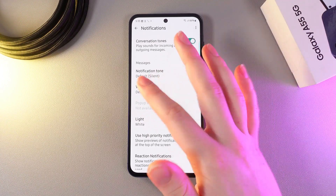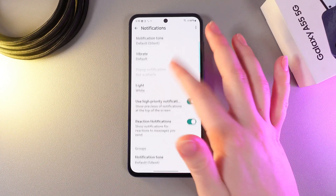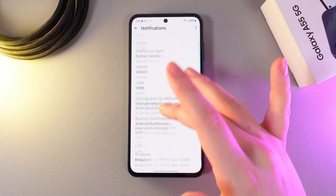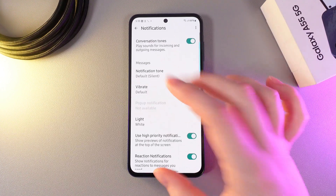For example, the notification tone, vibrate, and light.